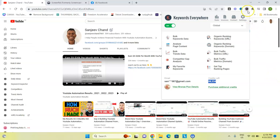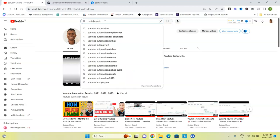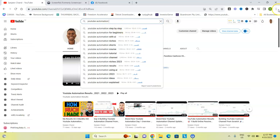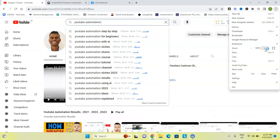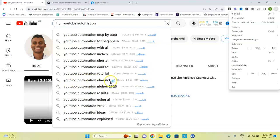How it actually works is: once you install this extension and go to YouTube, for example if I want to make a video about YouTube automation, I'll just type in 'YouTube automation.' When I hit enter it actually comes up with suggestions — let me zoom in a bit so you can see how many searches this particular search is getting every single month. You can see this actual graph and whether it's going up or dying out. For example, 'YouTube automation channel' — you can see the graph going up, but it goes down as well.